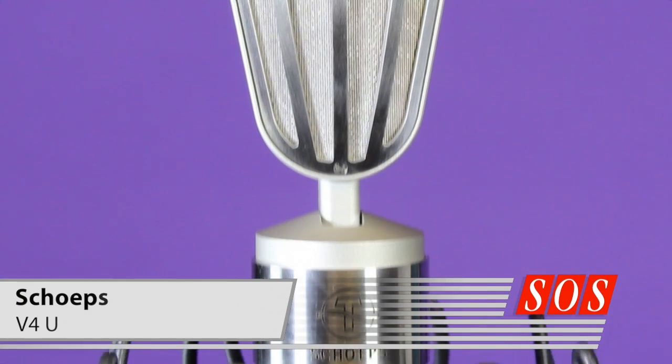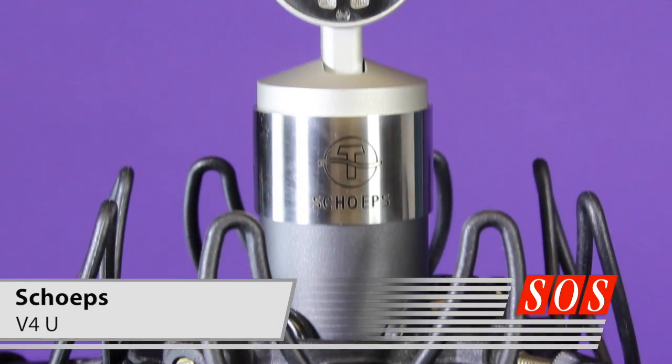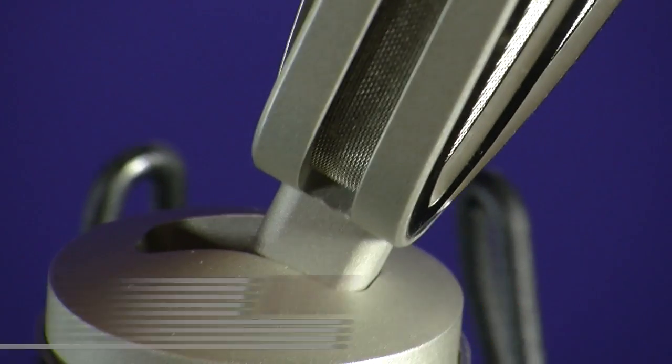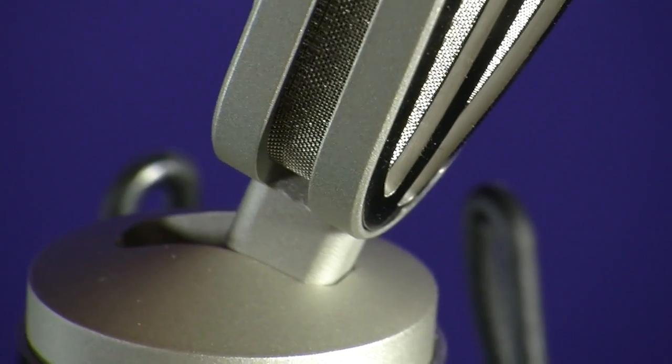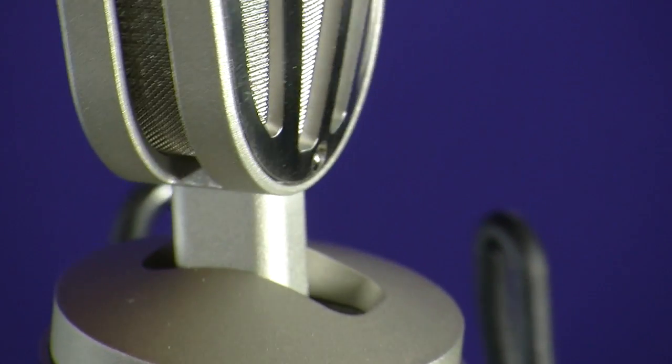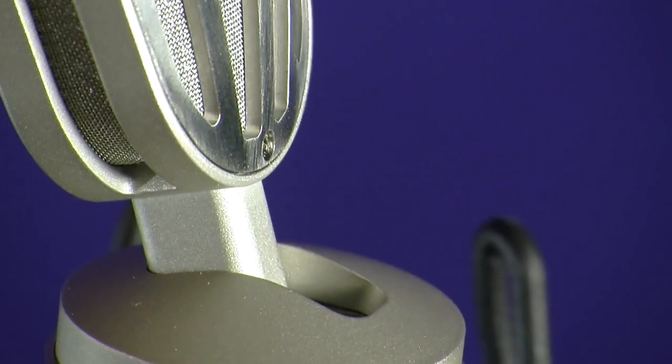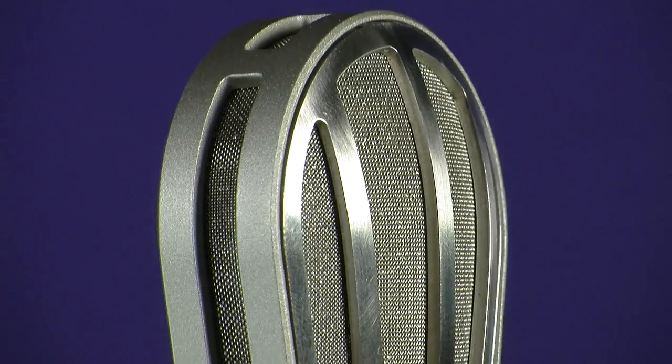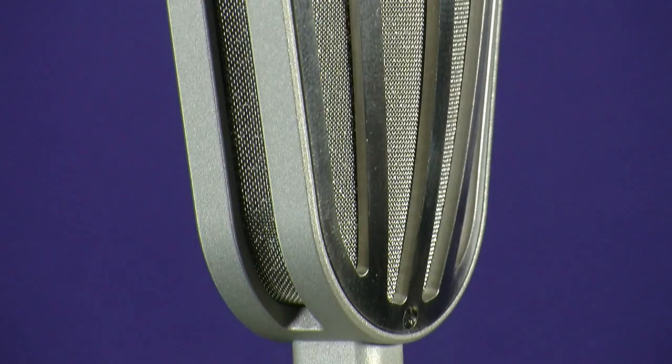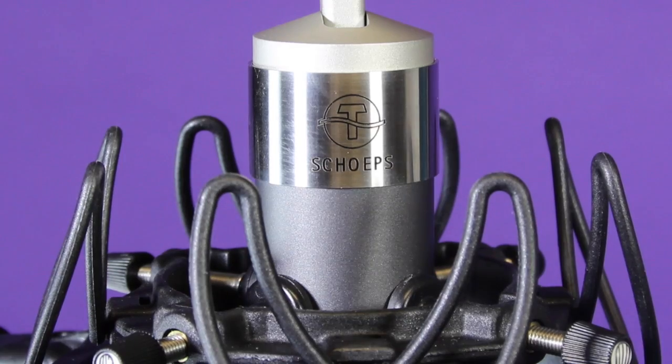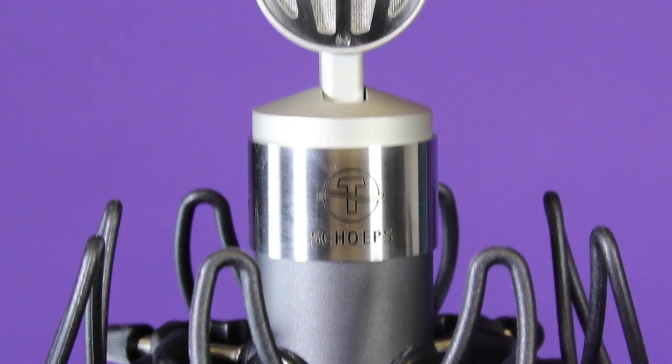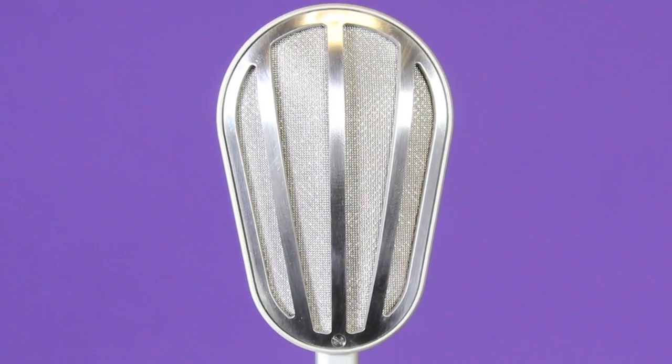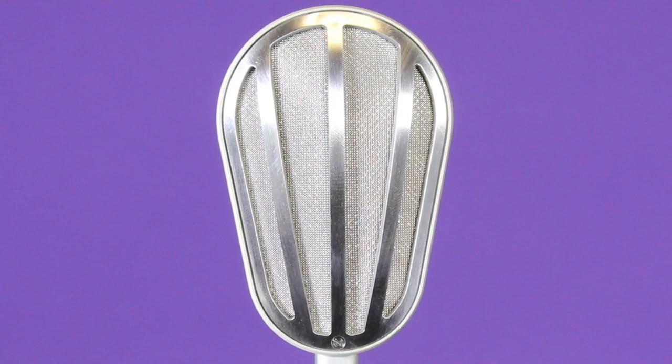Shrps know a thing or two about small diaphragm condenser mics, and when their engineers designed the V4U, they aimed to combine the technical advantages of a small diaphragm capsule with the sonic character of a large diaphragm design. We put the V4U, the first studio vocal microphone from Shrps, to the test.